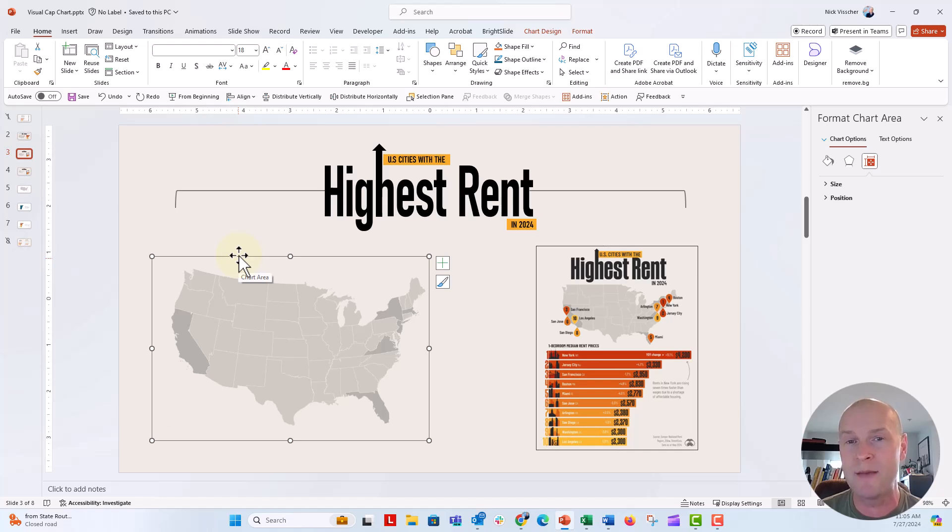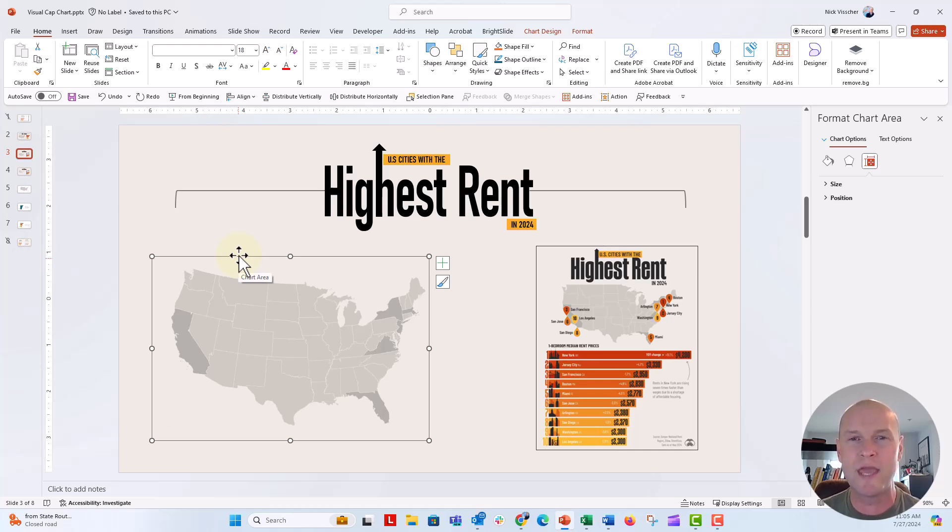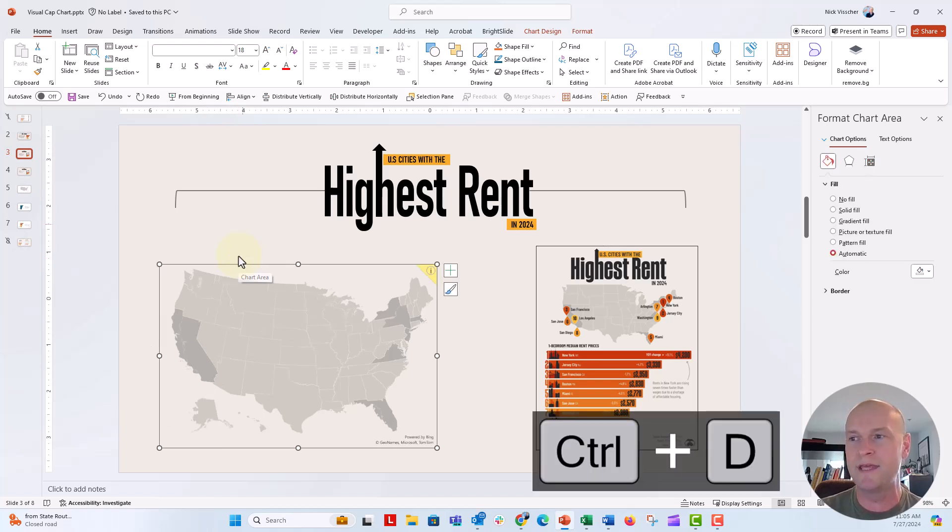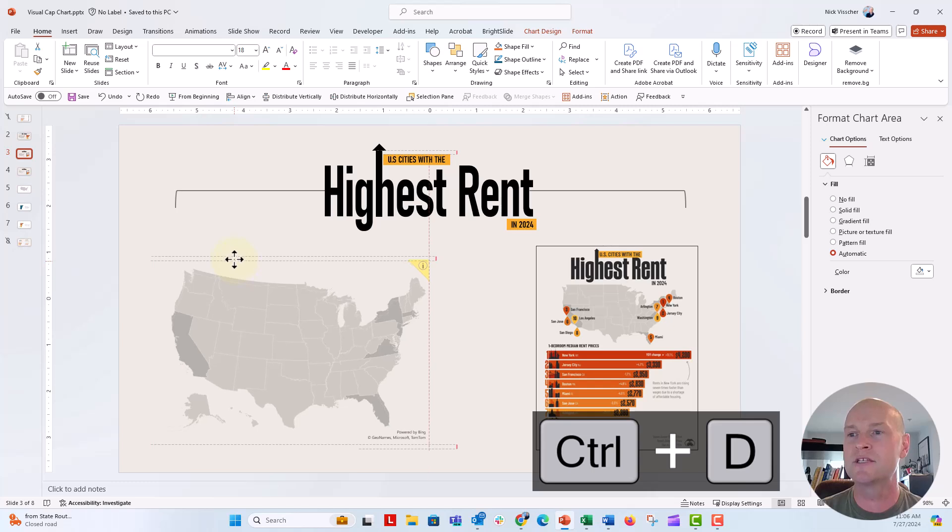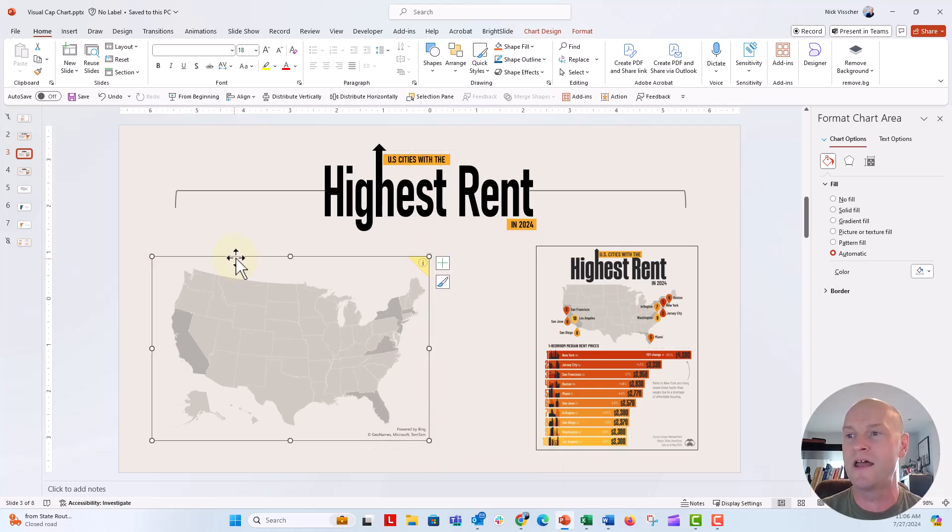So we're going to create a copy of this map and we're going to work with some of Excel's behind the scenes settings and data types to try and map the cities here so that I can get the exact locations for the cities on this map. So go ahead and push control D to duplicate this map. I'm going to place it right on top of that other map.